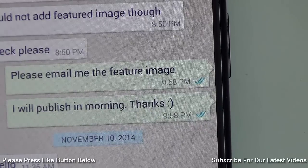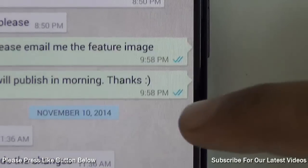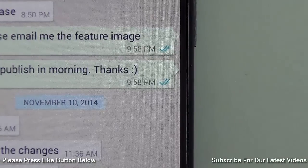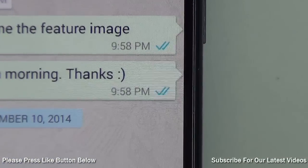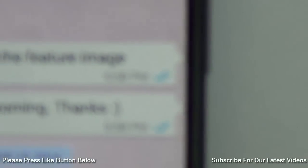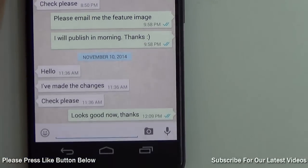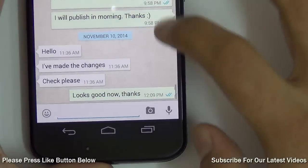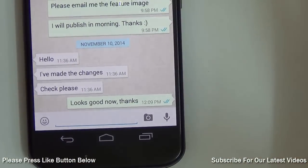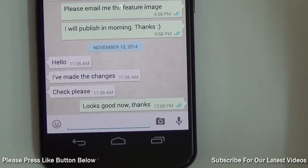Hey guys, what's up? I'm Rohit Kuranay, host on Click Digest. And if the double tick on WhatsApp is bothering you and intruding into your privacy, I'm going to tell you how to turn off this feature right now, in an official way.